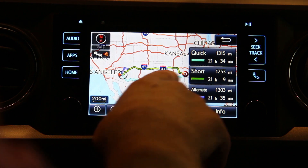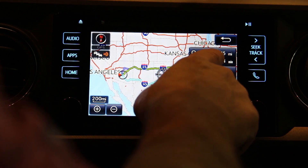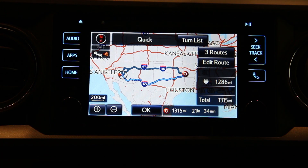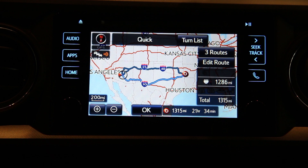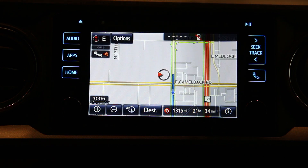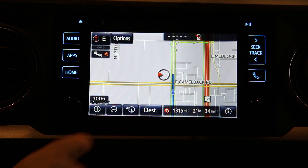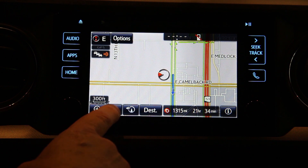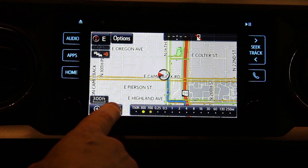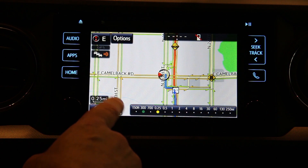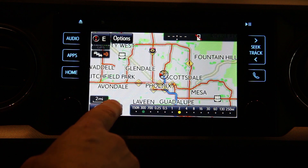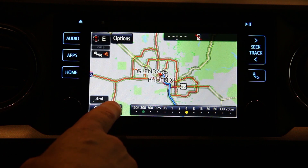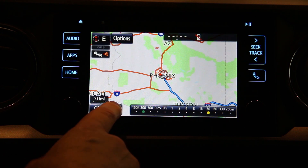We're going to go ahead and take the southern route so we'll pick the quick route and push OK. Please proceed to the highlighted route — then the route guidance will start. And that's it, we have started navigating. If you zoom out eventually you'll be able to get out far enough to see your entire route.